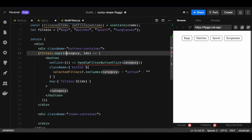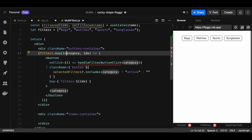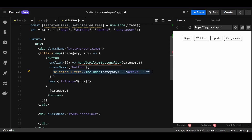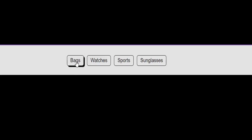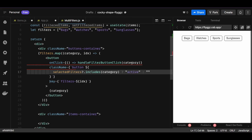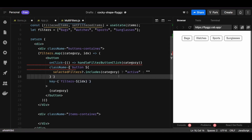Within each button, I'll add an onClick handler that calls a function named handleFilterButtonClick, passing the individual category from the map callback as an argument. I'll add a class name of 'button', toggled to 'button-active' if the category is present in the selectedFilters array. Basically, whenever we click a filter, the active class name is triggered, turning the selected filter's background color black and its text color white. I'll also add a key to each button.